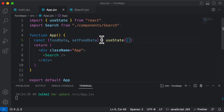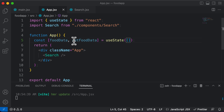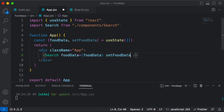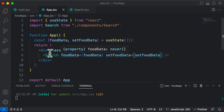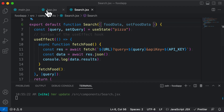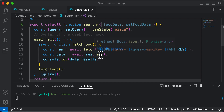Now that we have created food data and setFoodData in the app component, let's pass them down to the search component, because ultimately we have to use them there. We'll pass the state as well as setFoodData as props — food data equals food data, and setFoodData equals setFoodData. Then in the search component, we accept those two props: food data and setFoodData. Now we have access to this state inside the search component as well.